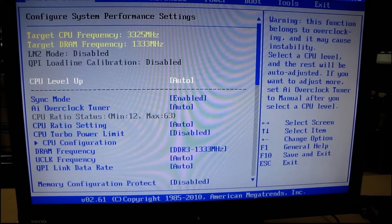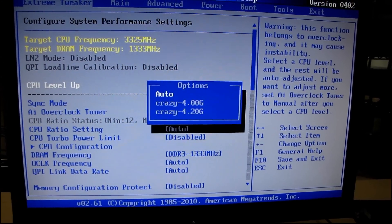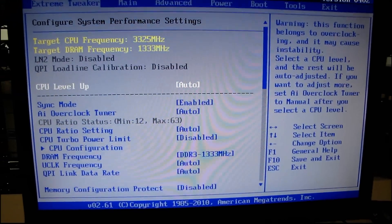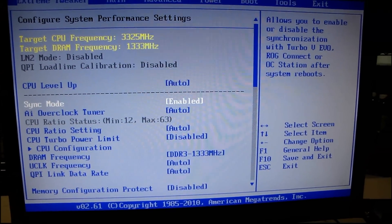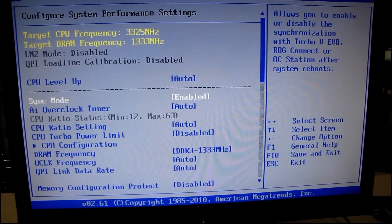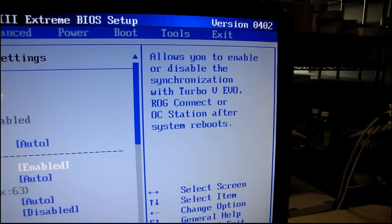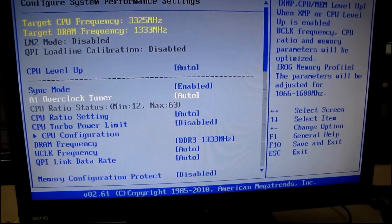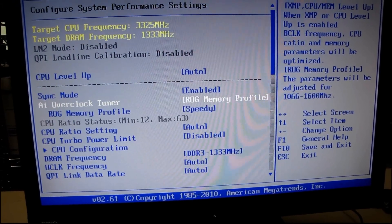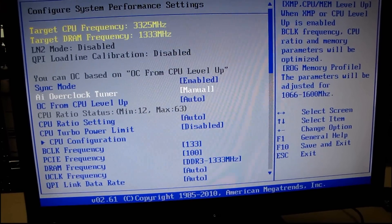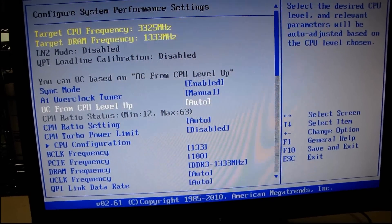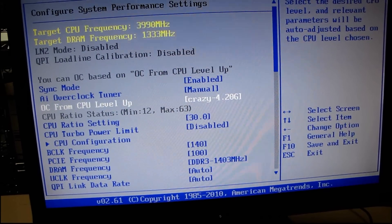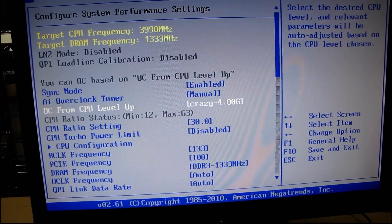So why don't we just go through kind of one by one. So CPU level up, that's just automated overclocking. Sync mode. Okay, so this allows you to use, okay, not going to be relevant to what we're doing. Why don't we set the overclock tuner to manual. Okay. OC from CPU level up. Okay, so that's what we already saw before. It just went and moved it on us.